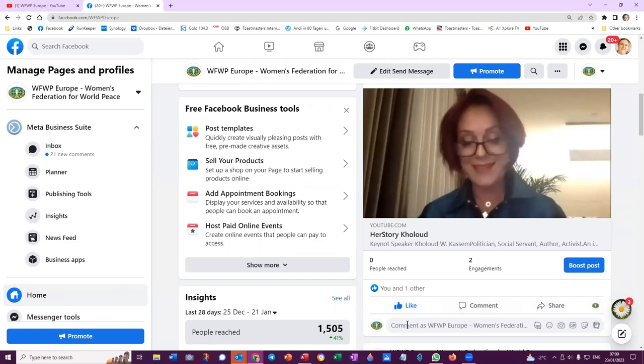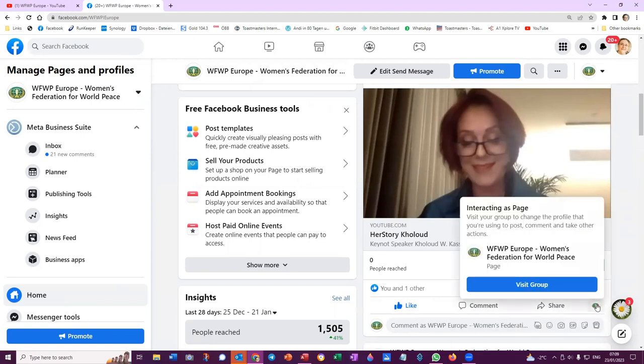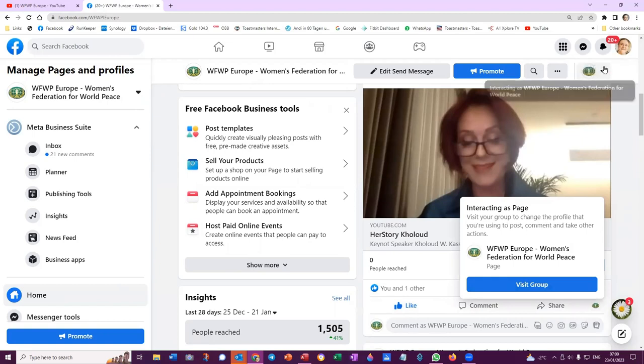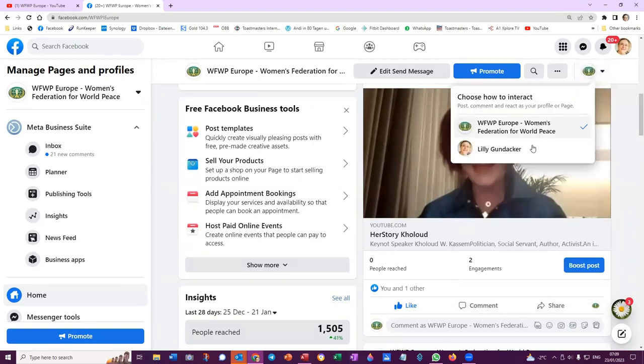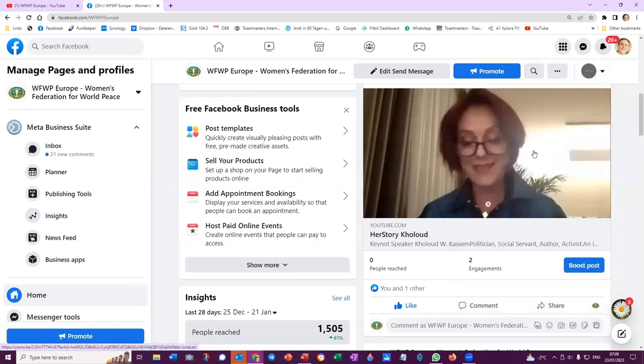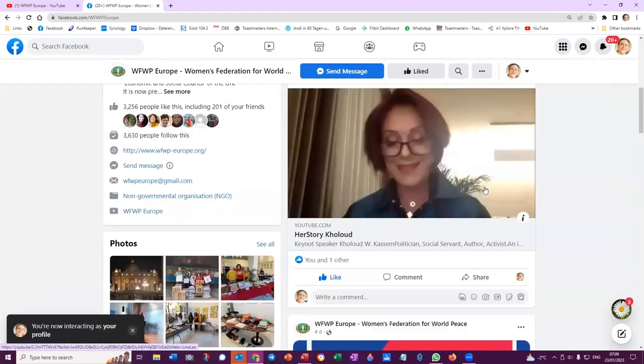You can see here because I have that profile of Women's Federation admin. So if I wanted to share it as myself, then I would have to change my profile up here to become myself again.